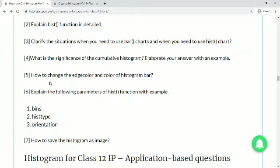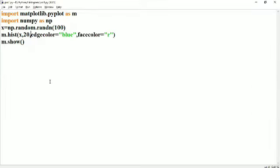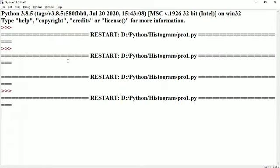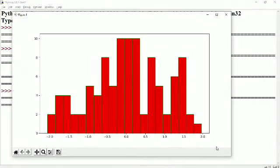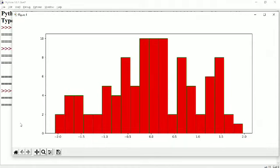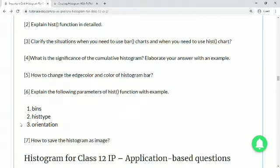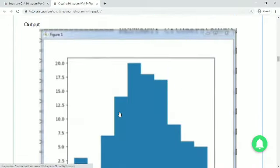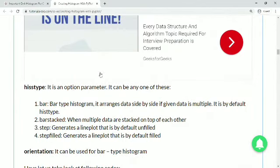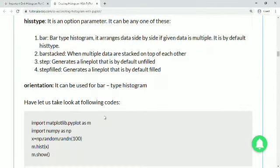Question 5 in notes: how to change the edge color and bar color of a histogram. The edgecolor parameter lets you specify any color name or color code — for example, setting it to 'g' gives a green edge line on each bar, as you can see here. For the bar fill color, use facecolor. The answer for explaining bins, histtype, and orientation parameters is also provided in the notes.